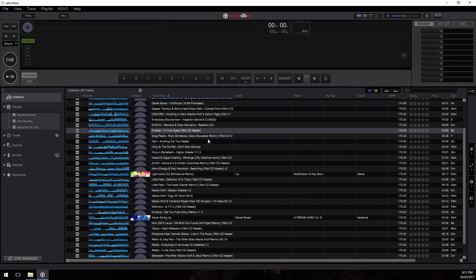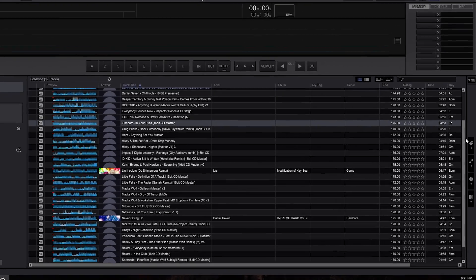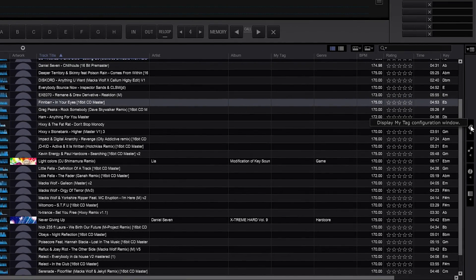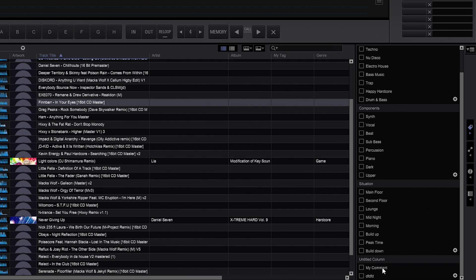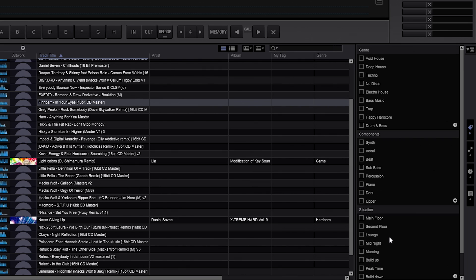There's also another really awesome way within Rekordbox to manage your collection called tagging. Tagging allows us to put a lot of context around the music in our collection in order to pull up tracks really quickly. With the collection selected, there's a little tag icon on the right-hand side called 'Display My Tag Configuration Window.' Clicking this pops out a menu with categories: Genre, Components, Situation, and an untitled category.